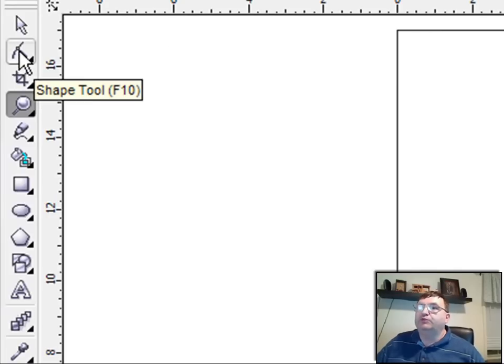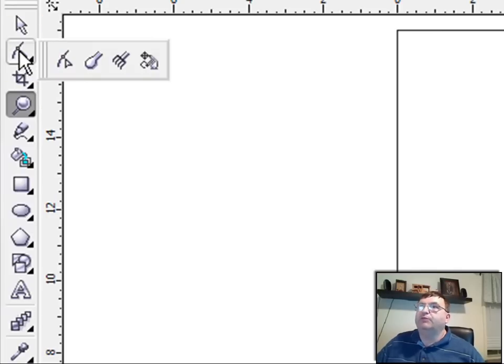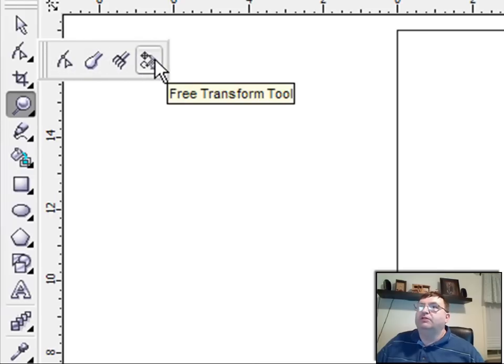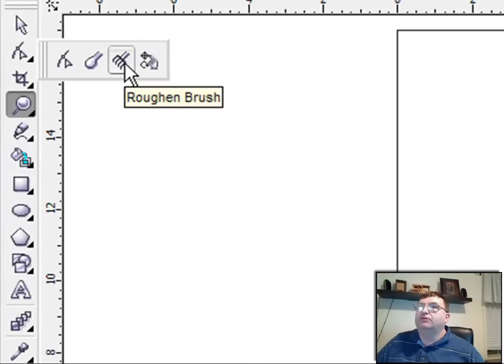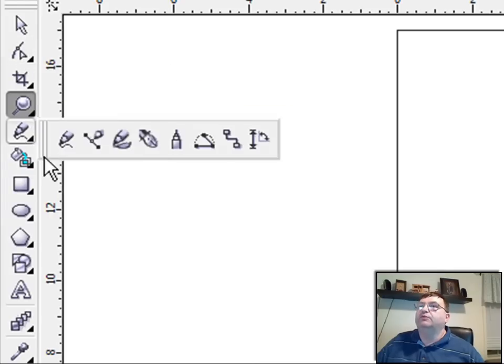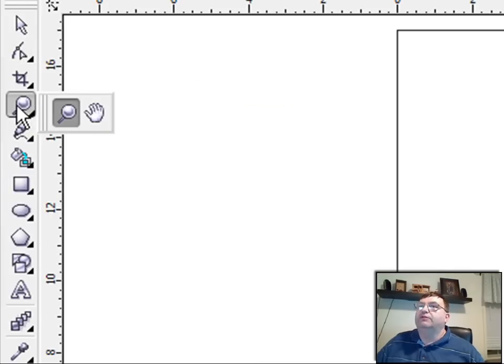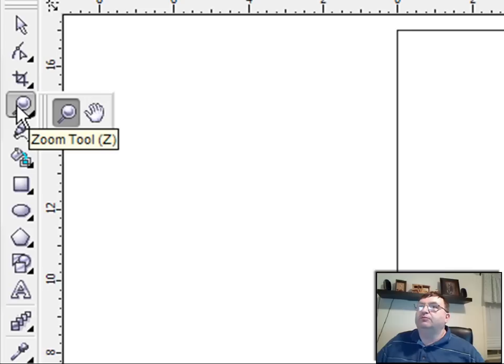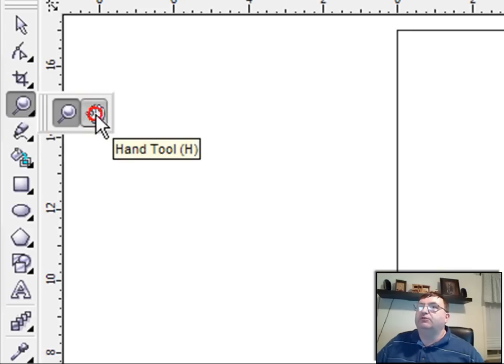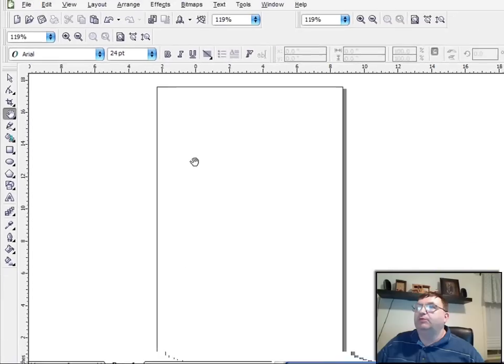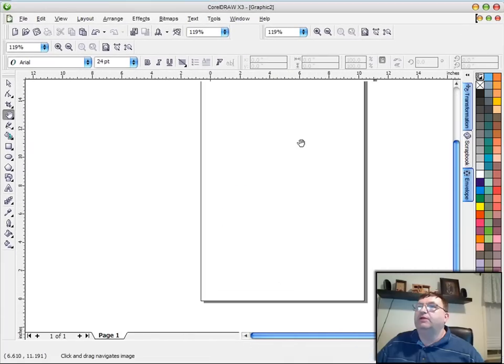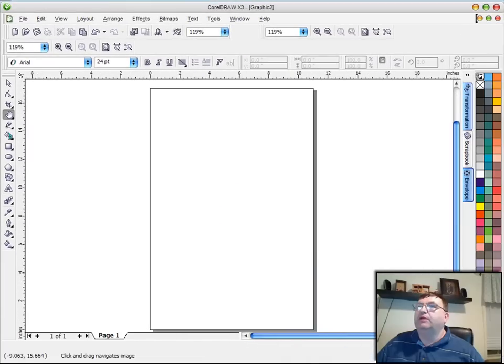So if I push my left mouse button down and hold it, it'll bring up a toolbar that are tools that are related to this tool. So for instance, under the zoom, if I push the mouse down, you'll see that I have the hand tool. And if I select the hand tool, it gives me the ability to grab my page and move it around.